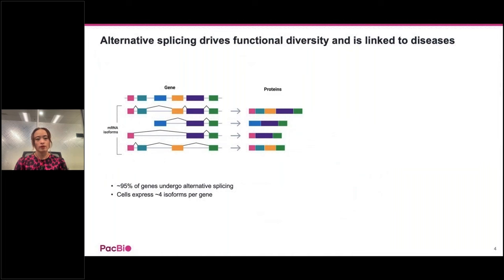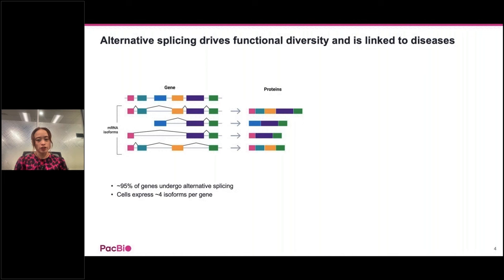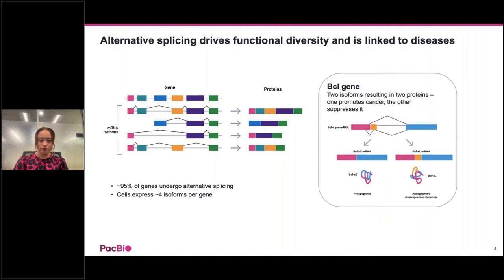Alternative splicing is the process in which exons from the same gene are joined in different combinations, leading to different but related transcript isoforms. These isoforms can then be translated to produce different proteins with distinct structures and functions. In humans, up to 95% of genes are thought to undergo alternative splicing, and aberrant splicing has been shown to lead to diseases. A classic example in cancer is the BCLX gene, where two different isoforms have opposing effects — one promotes apoptosis and has a protective function, while the other is anti-apoptotic and is overexpressed in cancer cells.